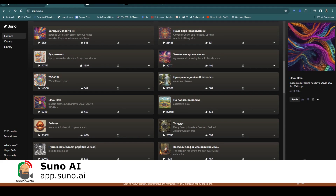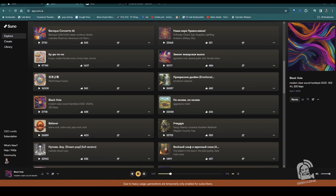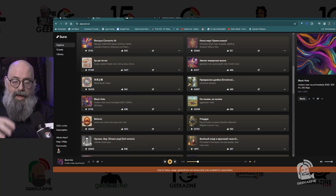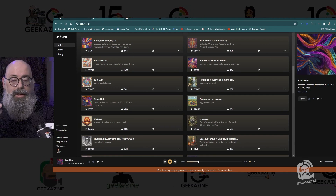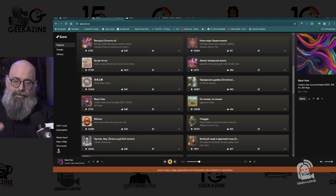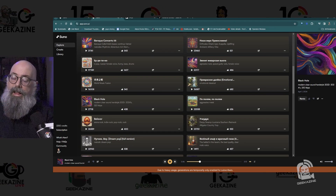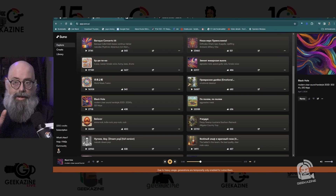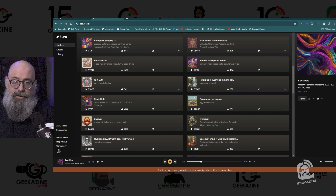Jeffrey Powers from Geekazine — you can find me over at Geekazine.com and YouTube.com/Geekazine. Let's take a look at Suno.ai. This is a website that is creating AI-generated music and it's doing a pretty decent job. They're on version 3 now — version 2 had some hiccups, but version 3 is a lot more stable. I've been playing with it for the last few days.